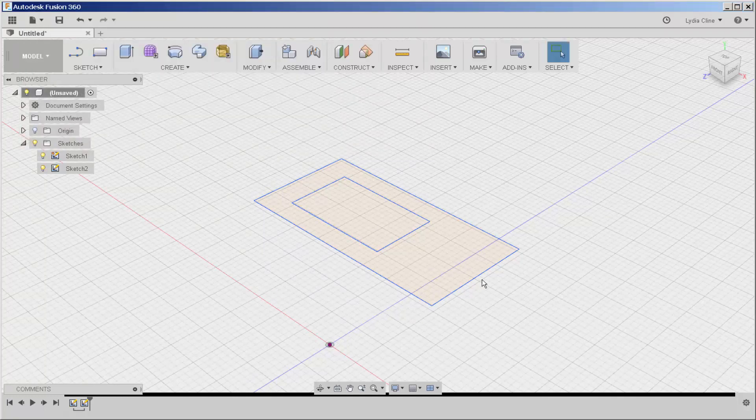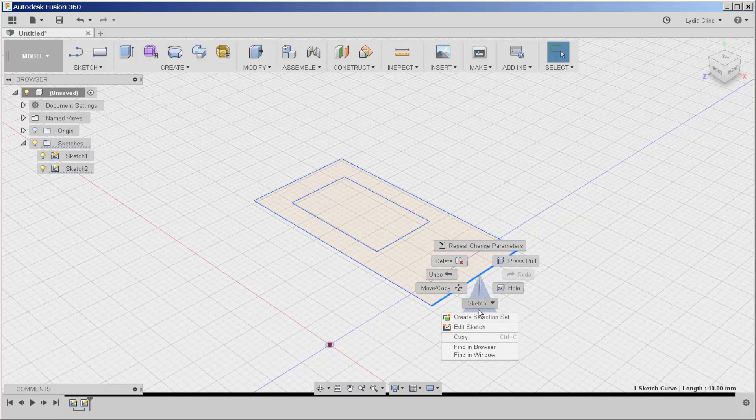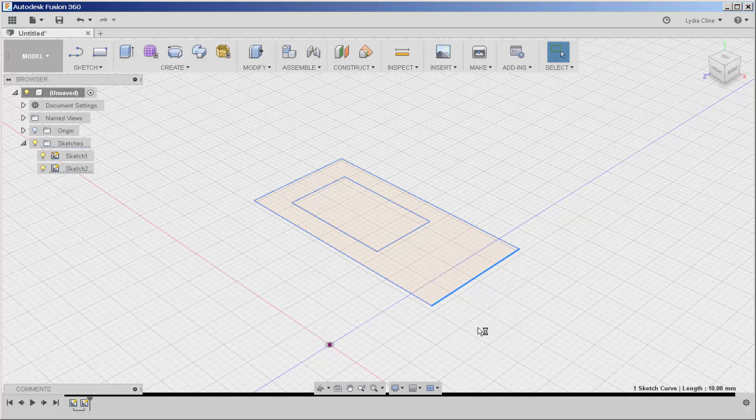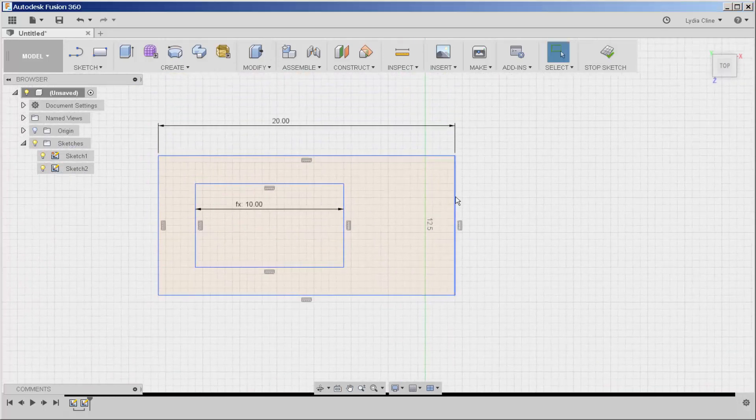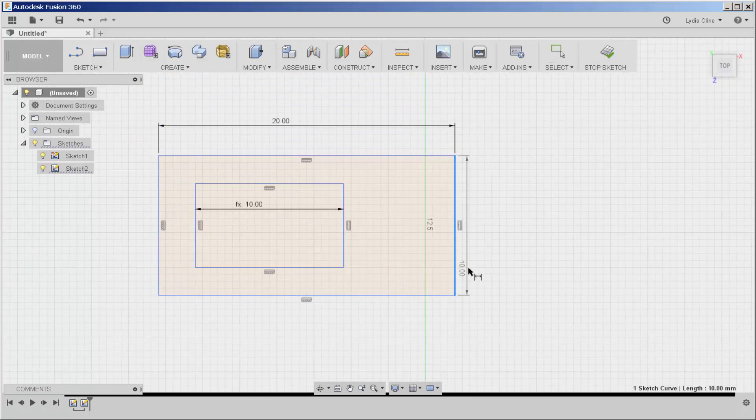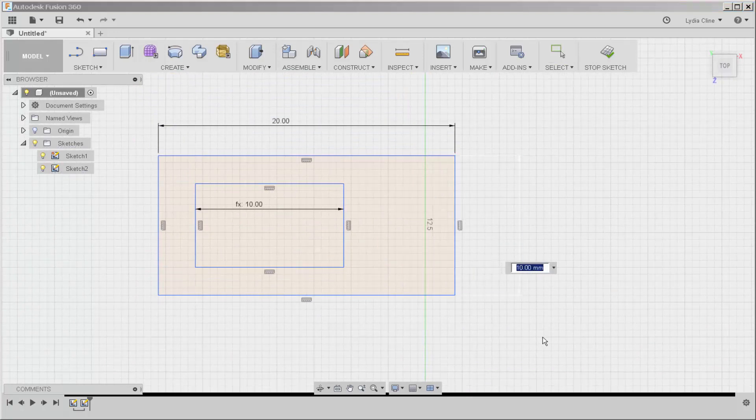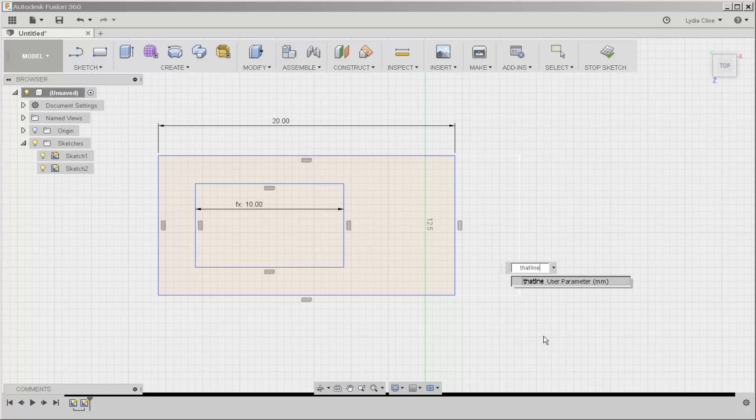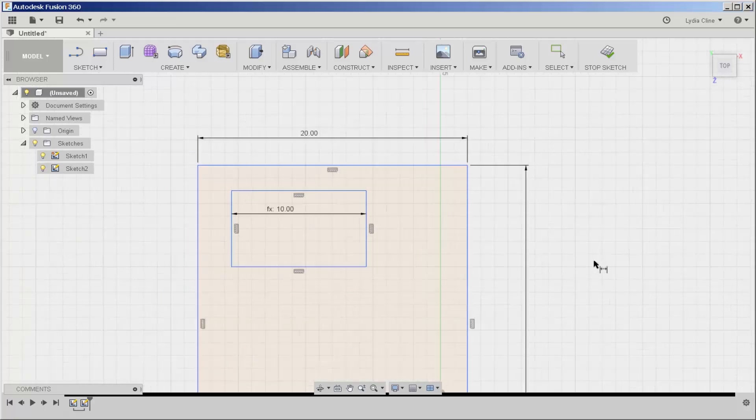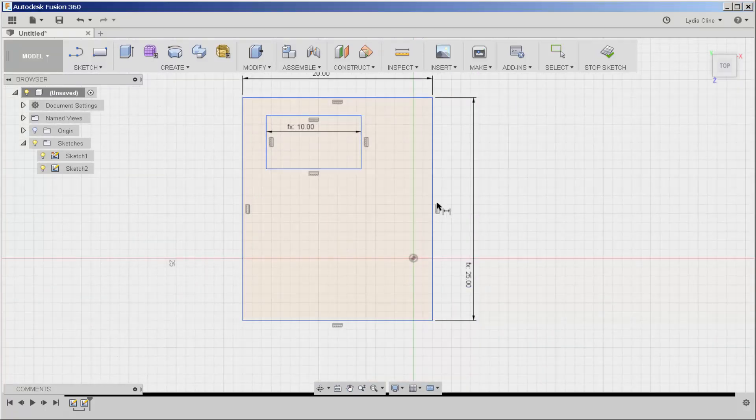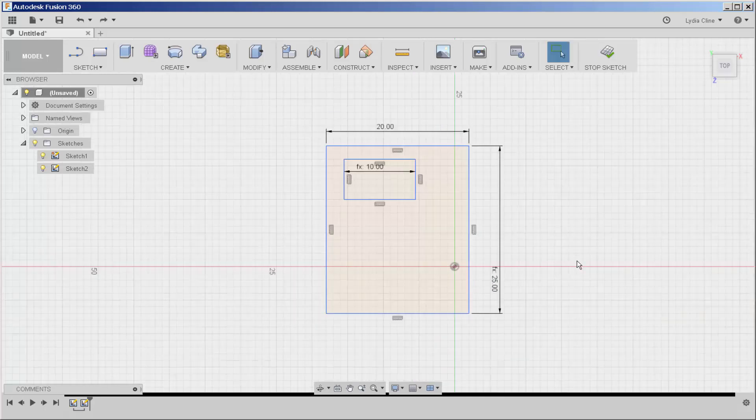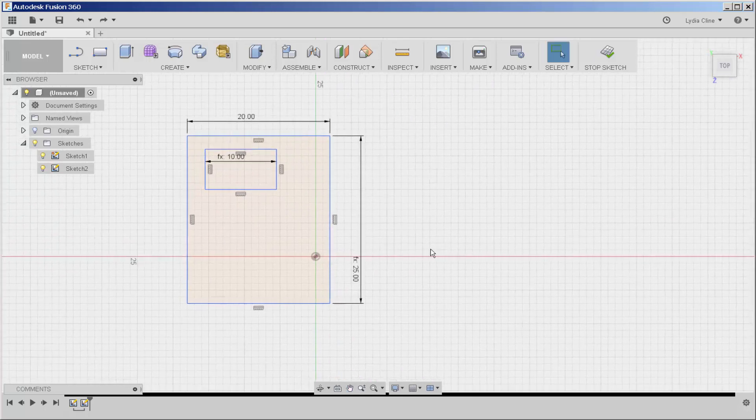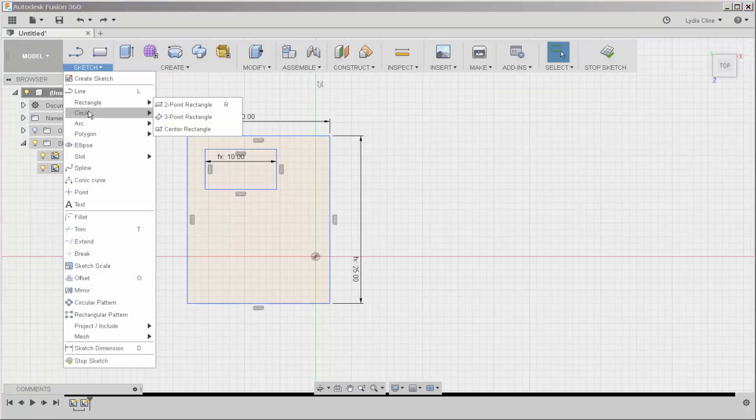So now I'm going to enter sketch mode, click on it, sketch dimension, and I'm going to type that line. This is case sensitive. This line has just been changed to 25 millimeters and I can apply that to other sketches that I might make.